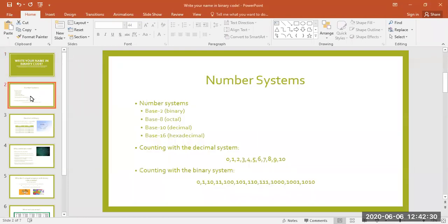To learn about binary code, first you have to understand that there are lots of different ways to represent numbers, called number systems. The number system that we use in everyday life is called the decimal system, or base 10.